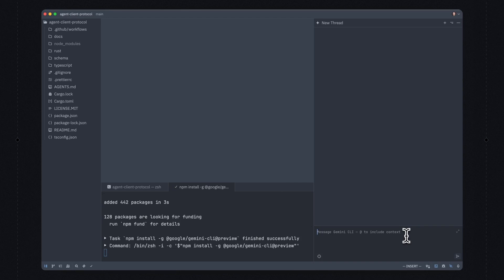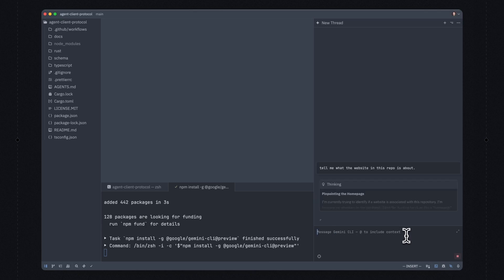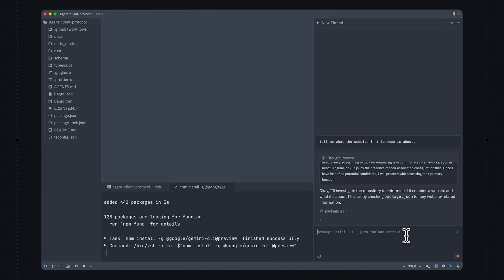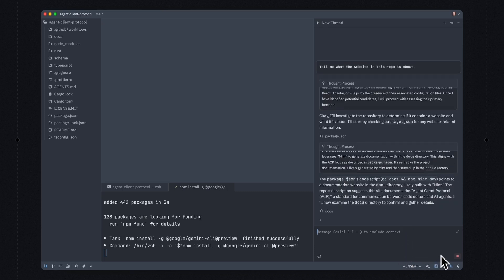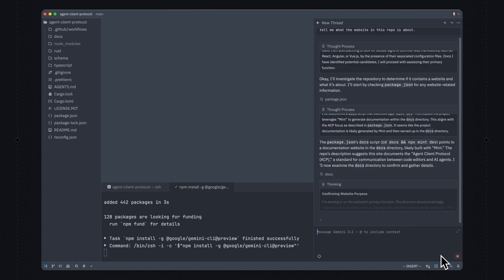Now I'm going to use my external agent — in this case, Gemini CLI — to summarize the repo. So tell me what the website in this repo is about. This prompt I just wrote is getting sent off to Gemini CLI, which is running in a separate process. You might notice that there's no longer a model selector down here. This is because it is entirely up to the Gemini CLI process — which is to say the agent — what model or models it wants to use.